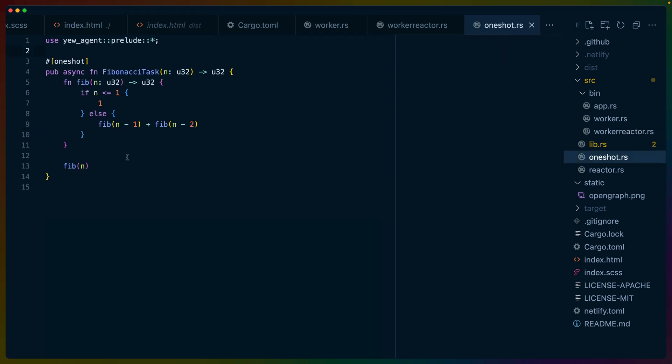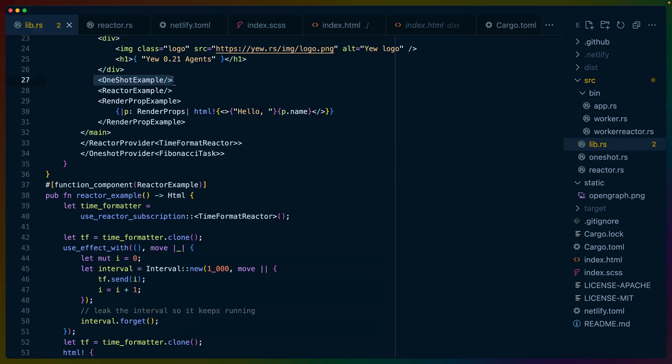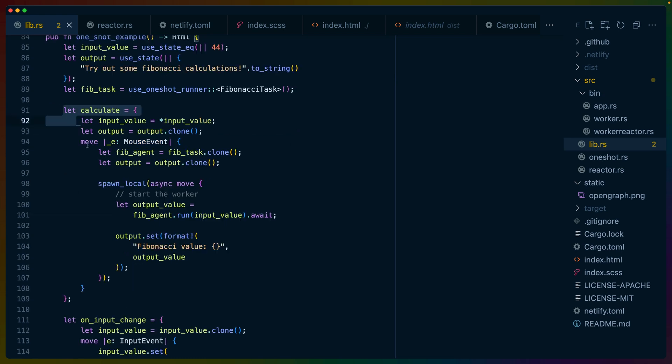That said, we can use macros to define different tasks. So the Fibonacci task that we use in our WebWorker uses the OneShot macro to define the Fibonacci function and return some value. If we look at the OneShot example here, we'll see that it starts with some value, there's some form field, and then we can use OneShotRunner here to get at our task.